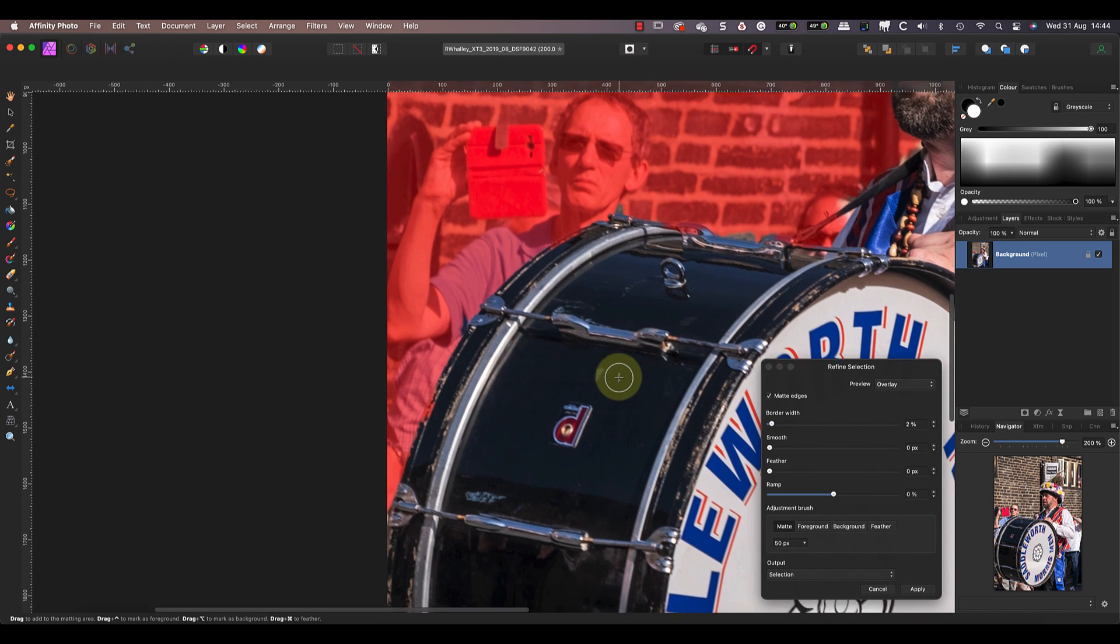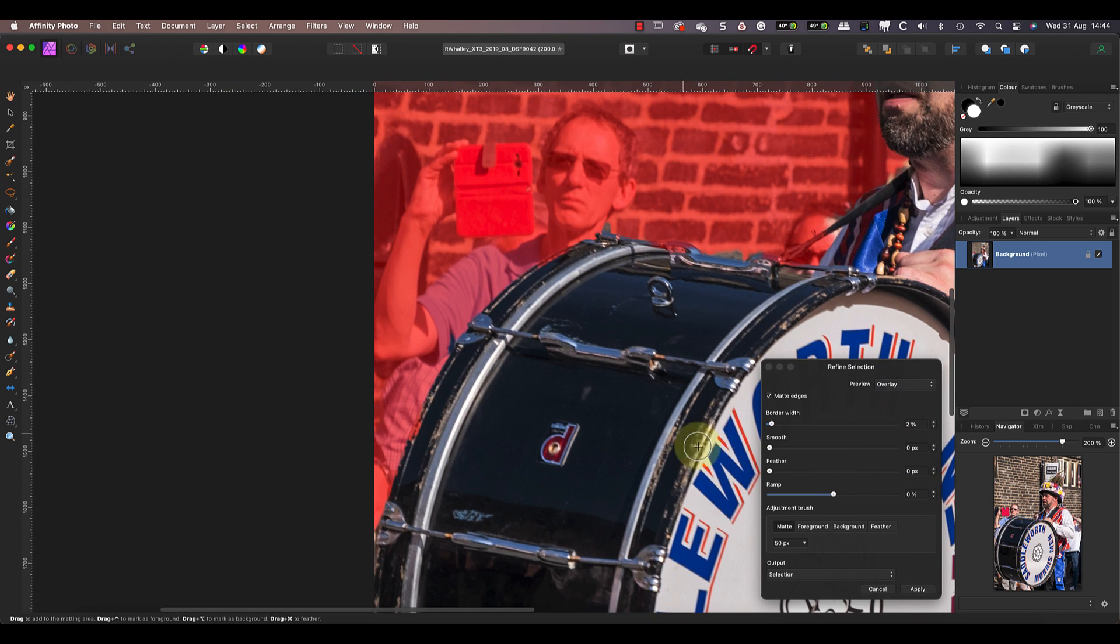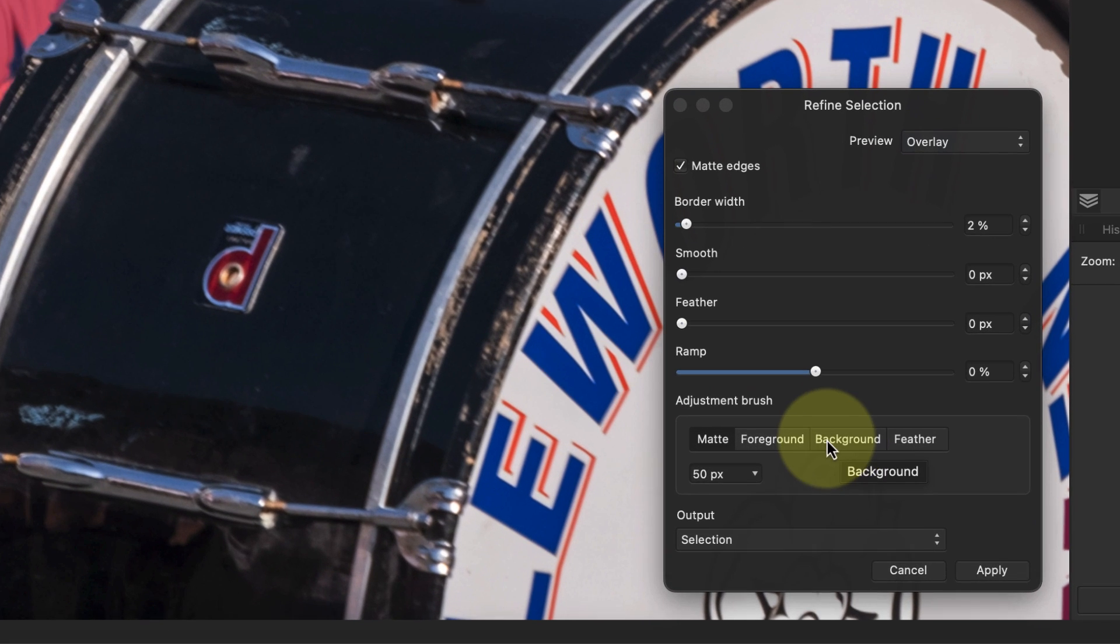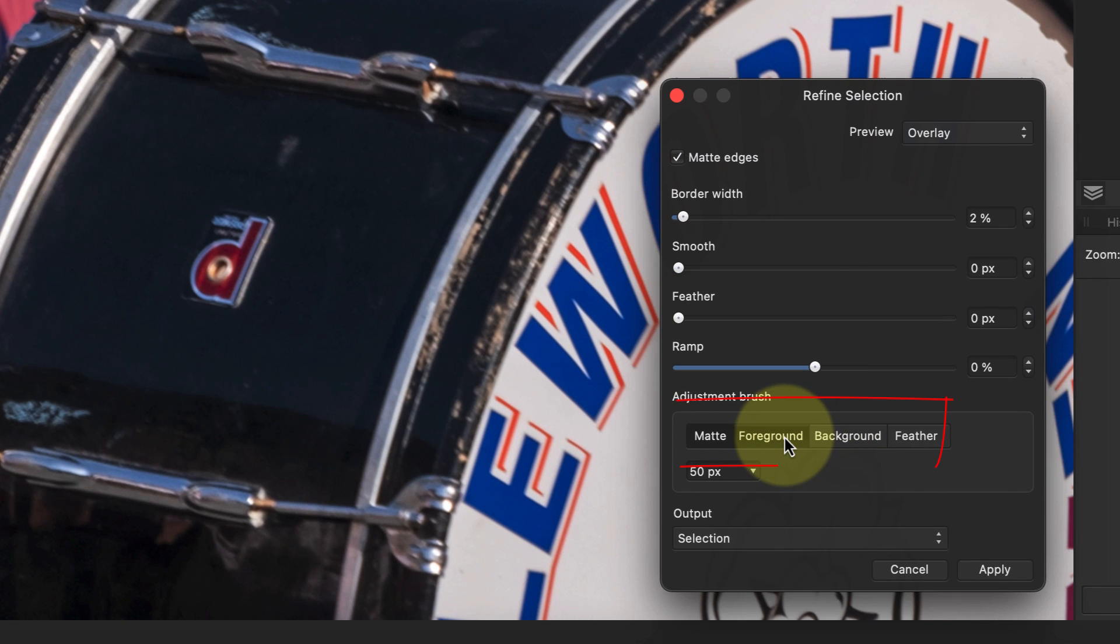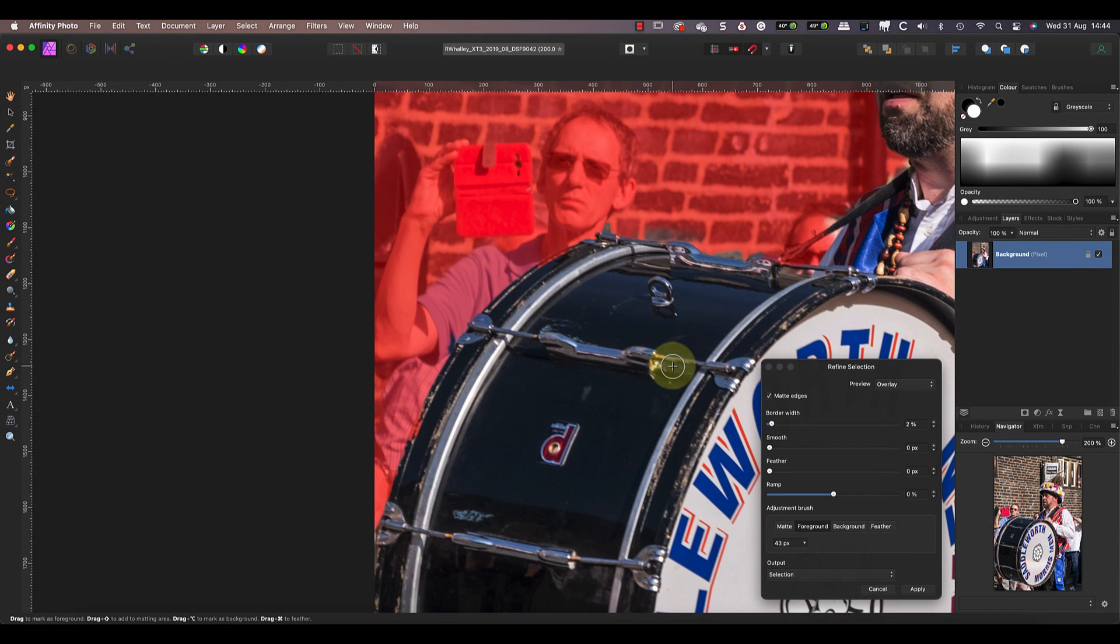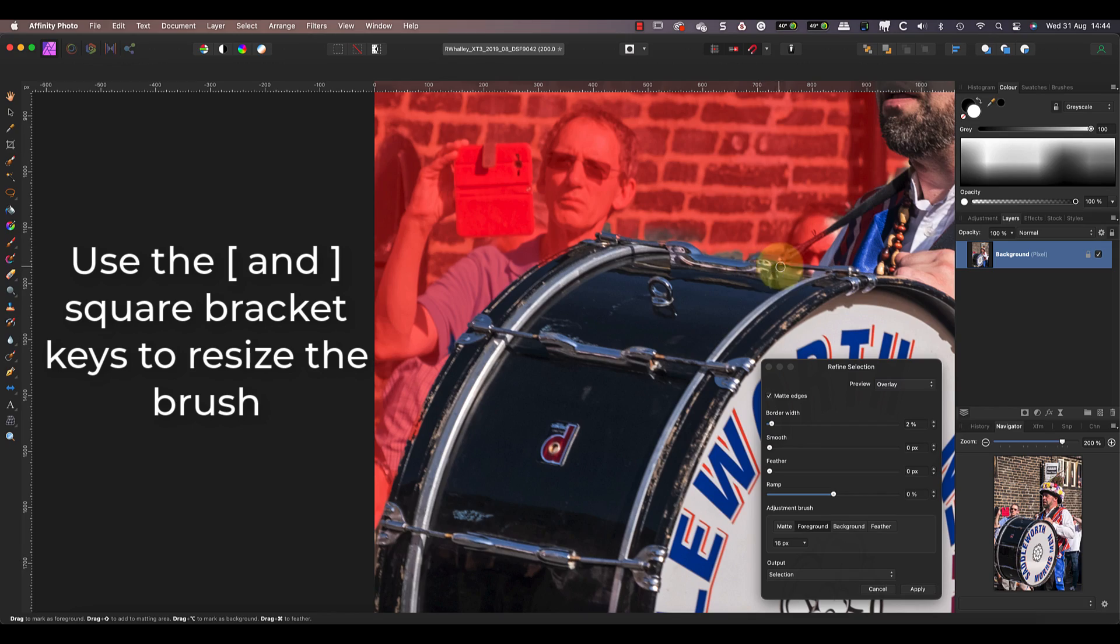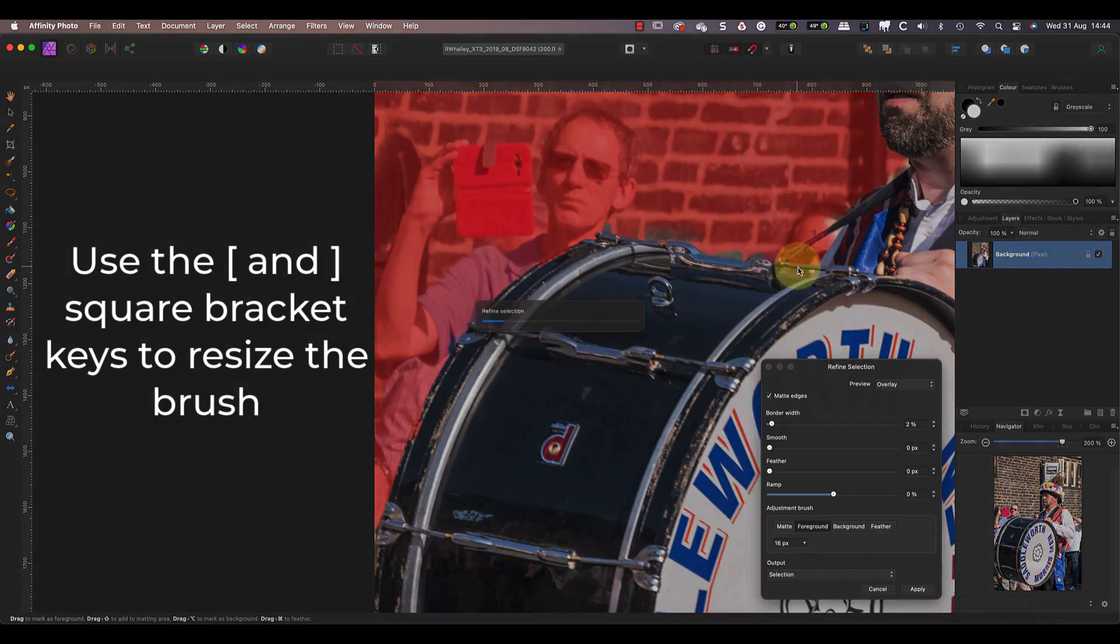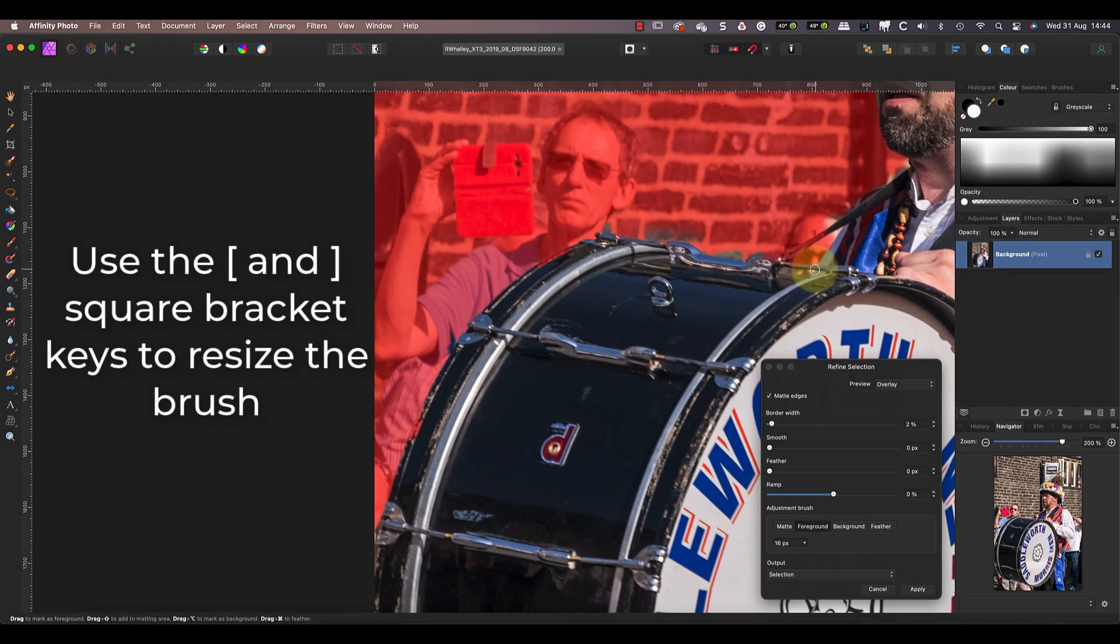Now we can work around the edges of the selection to refine them further using the adjustment brush. The brush has four modes which you can access by clicking the buttons in the dialog. We can also resize the brush making it bigger or smaller using the square bracket keys on the computer keyboard.